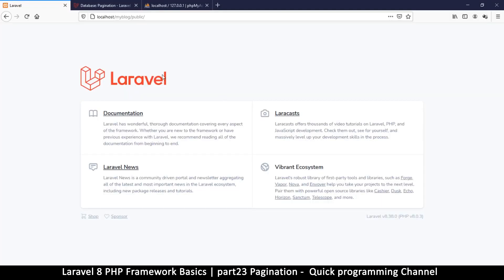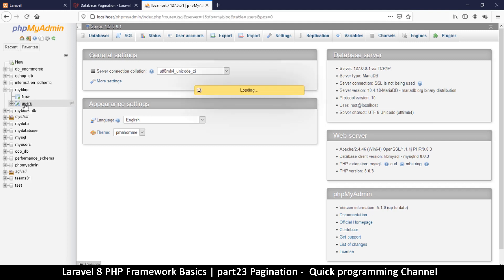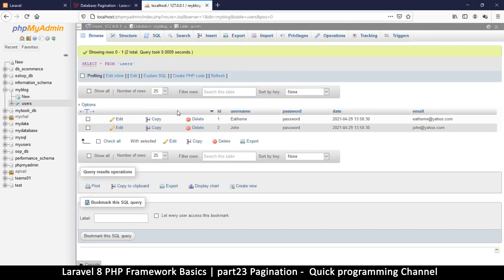Hey, welcome back guys. Let's look at how to do some pagination. So let's say you have a lot of information in your system and you want to show information page by page. Let's go to our users table here in our database.